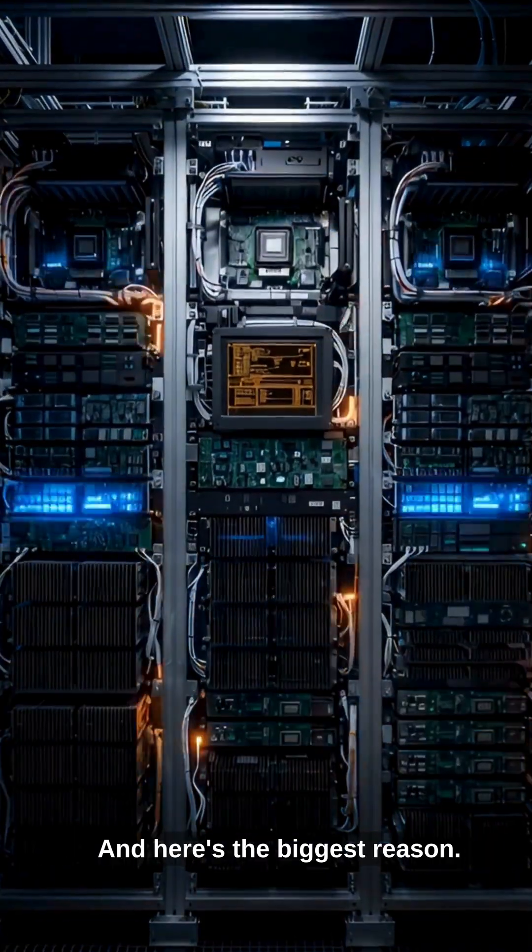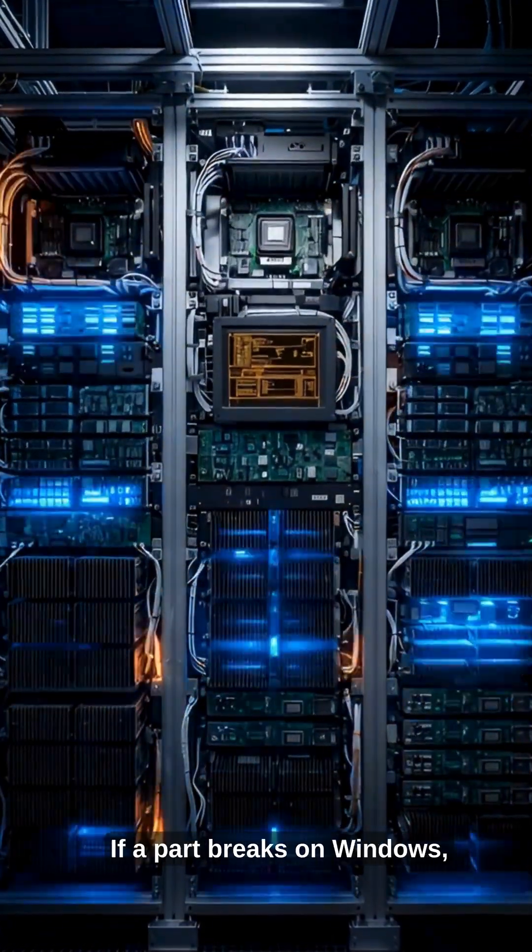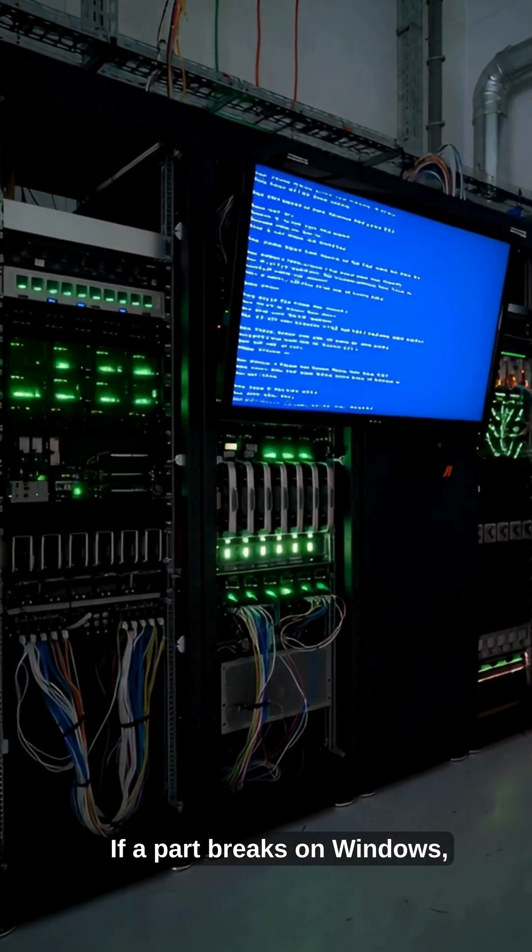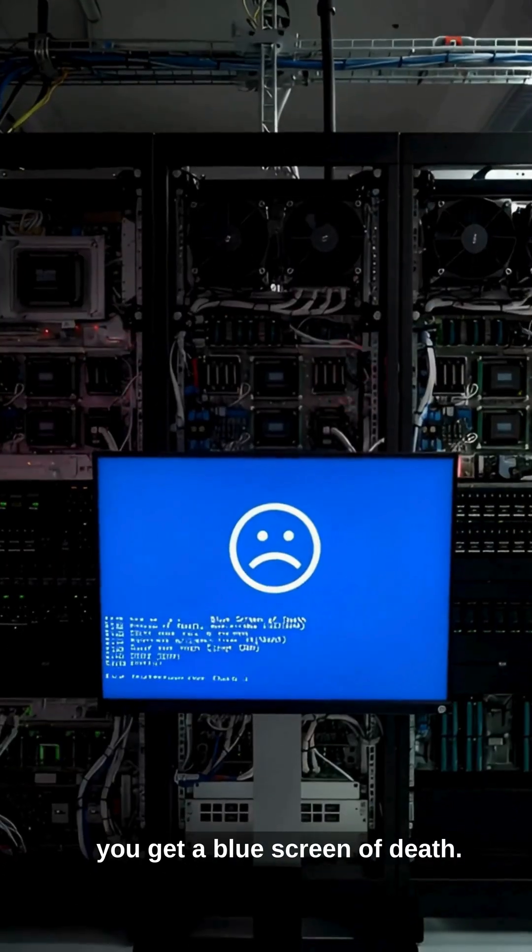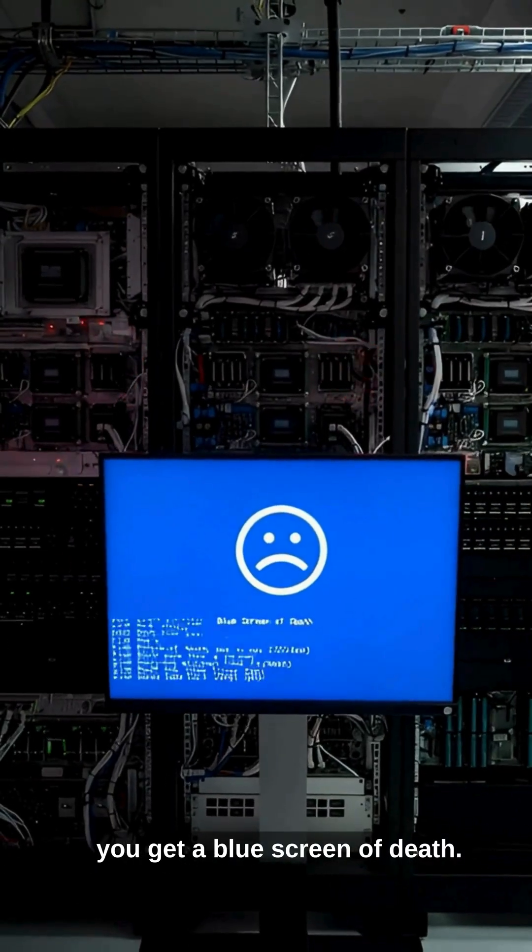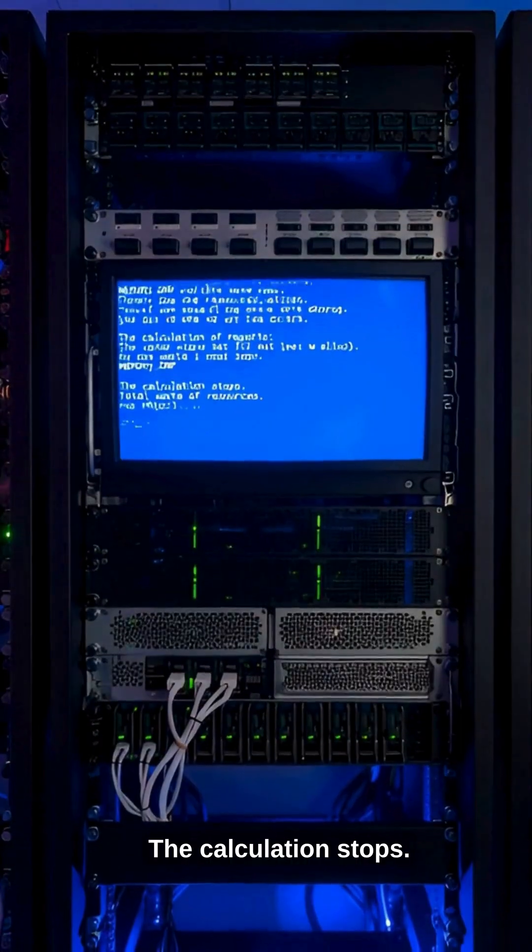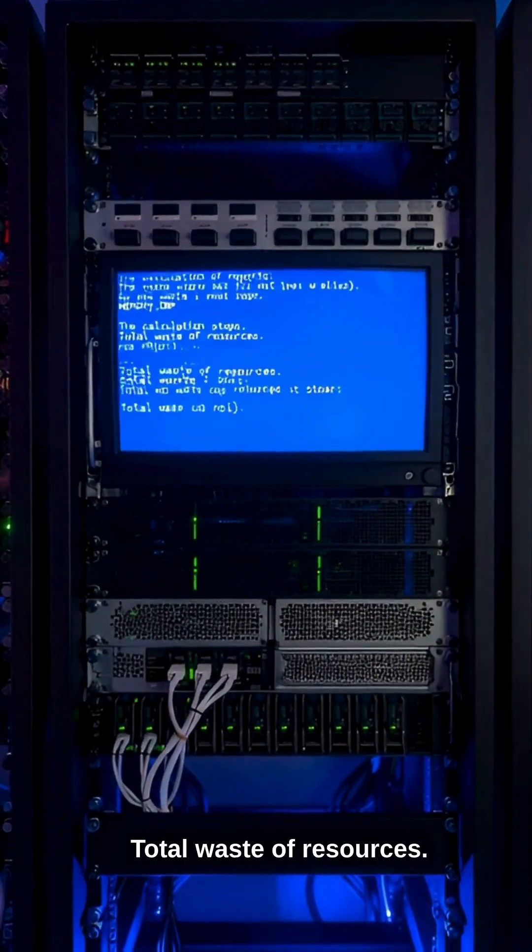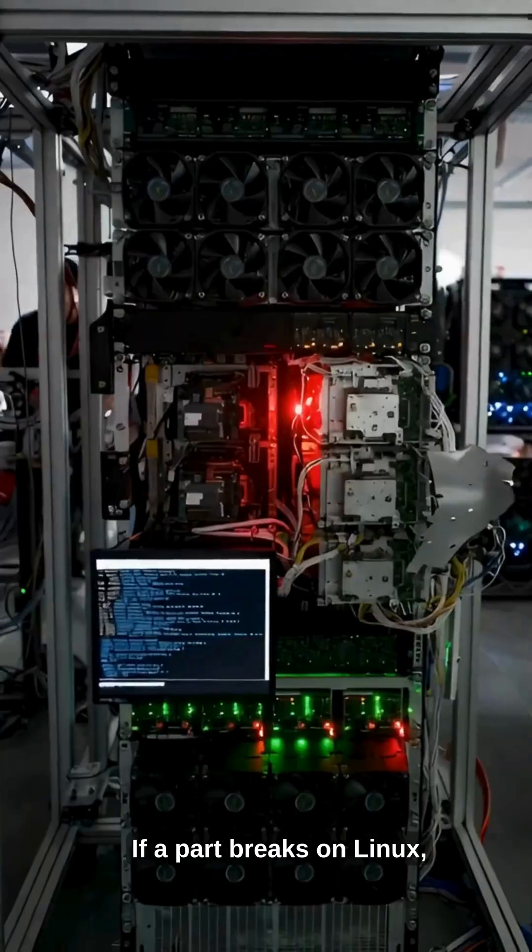And here's the biggest reason. If a part breaks on Windows, you get a blue screen of death. The calculation stops. Total waste of resources.